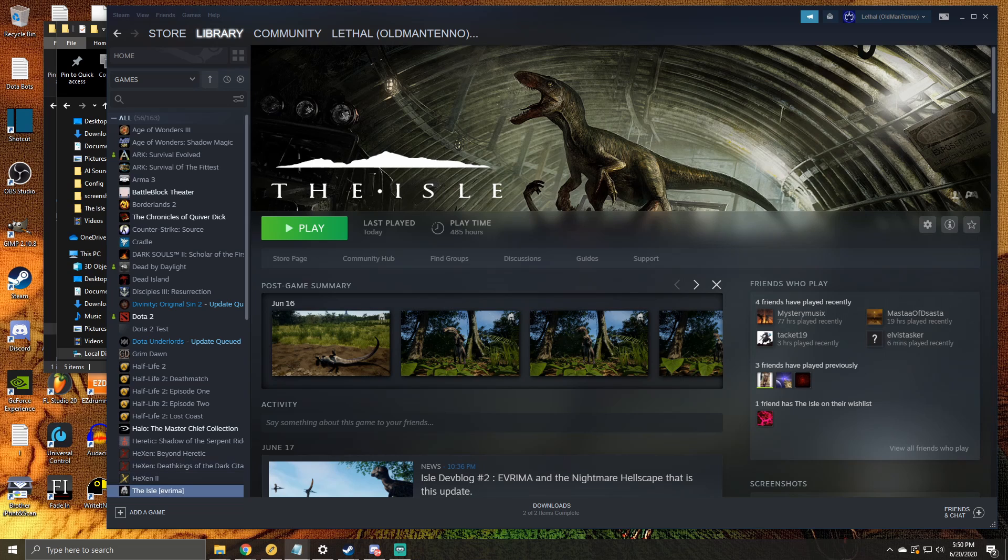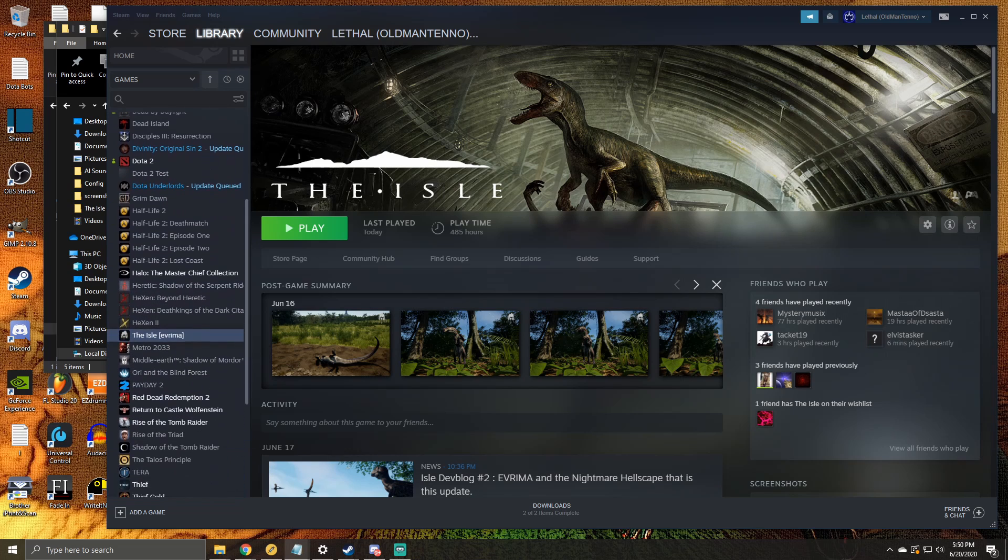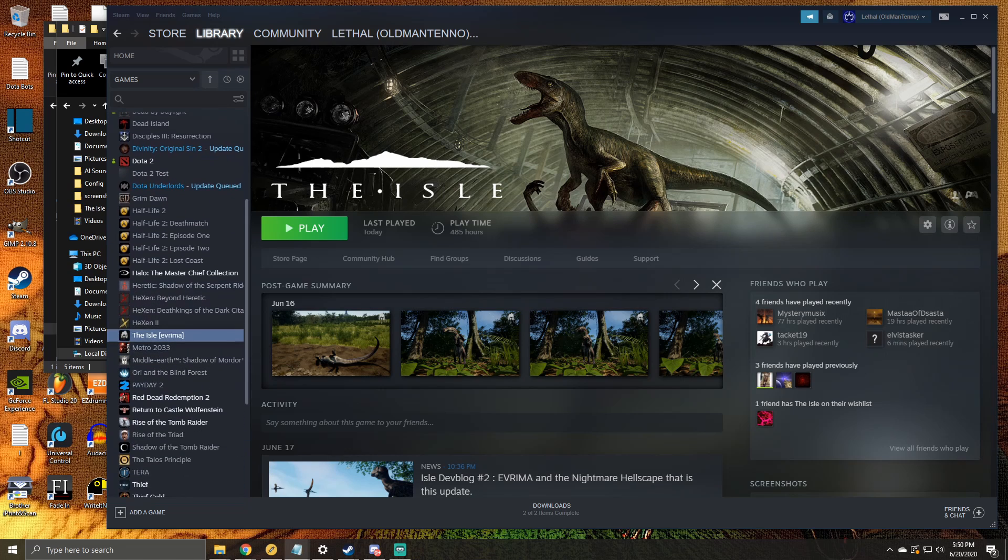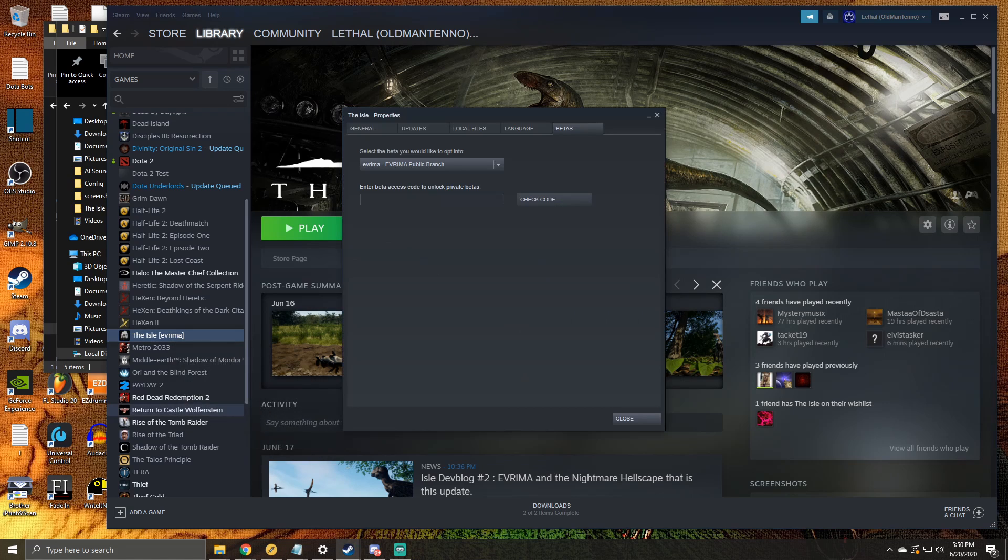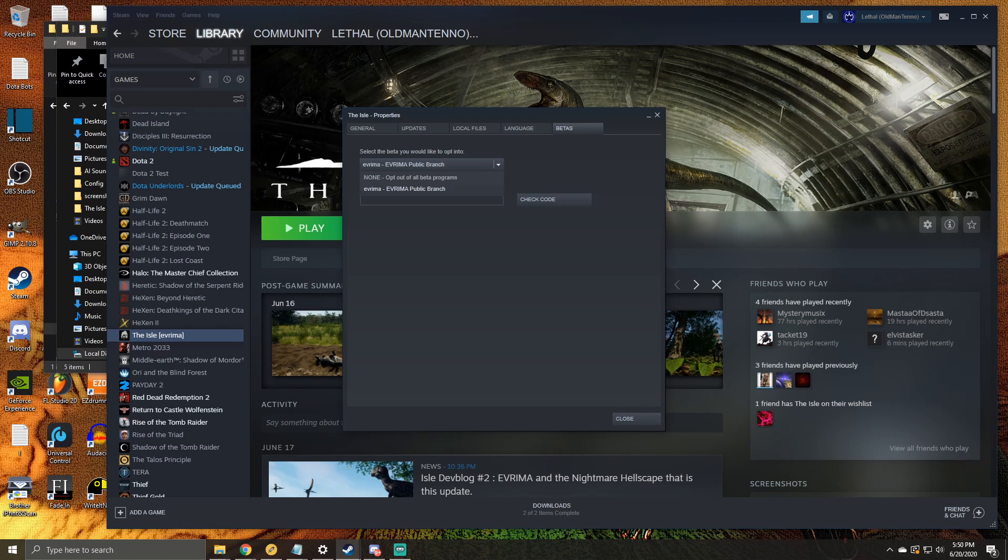So to do that, right-click on the Isle in your Steam library, then go to Properties. Then from there, go to the Betas tab on the top, which is on the far right. From the drop-down menu, select None and opt out of all beta programs.